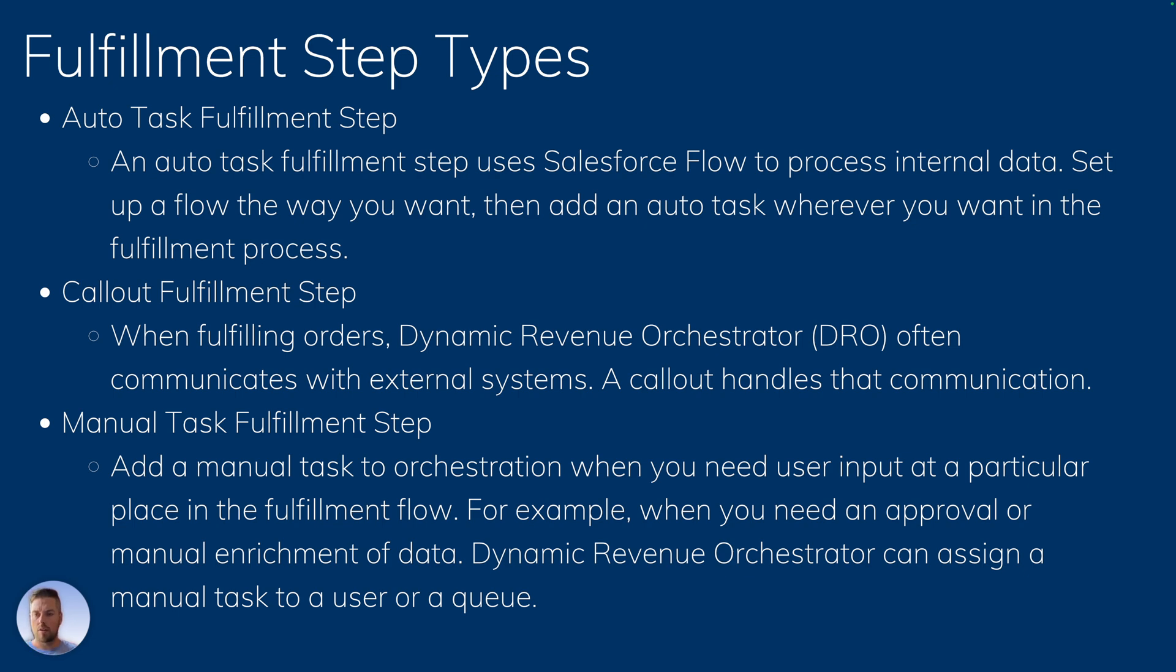An autotask is going to trigger a Salesforce flow that's going to complete different actions upon the creation of that fulfillment step. The callout fulfillment step allows you to make a callout to an external system within the DRO.